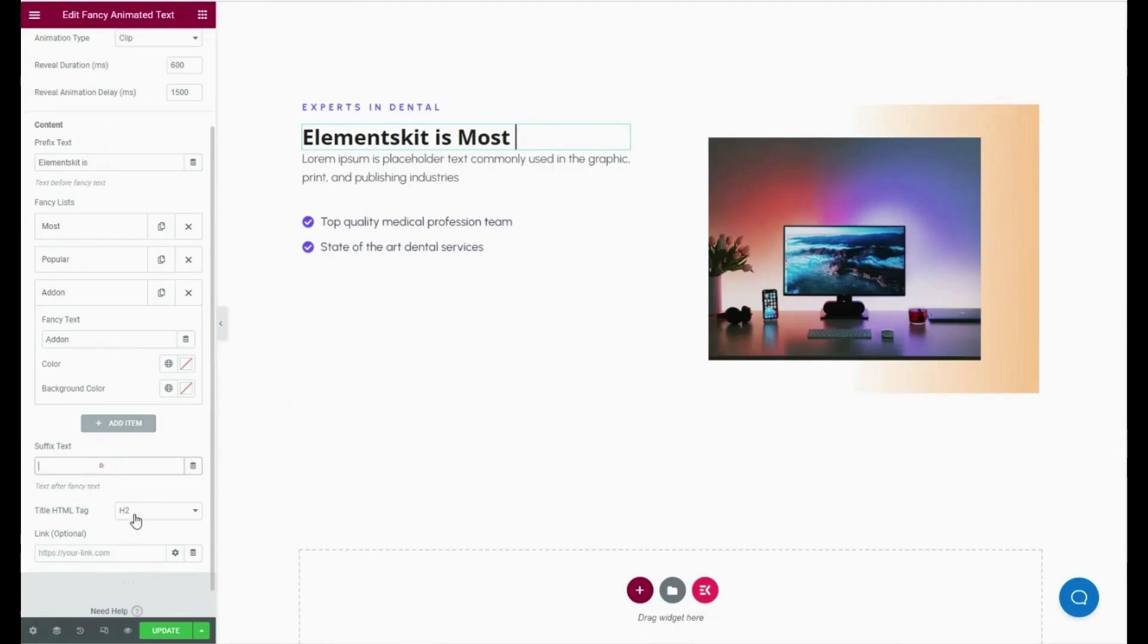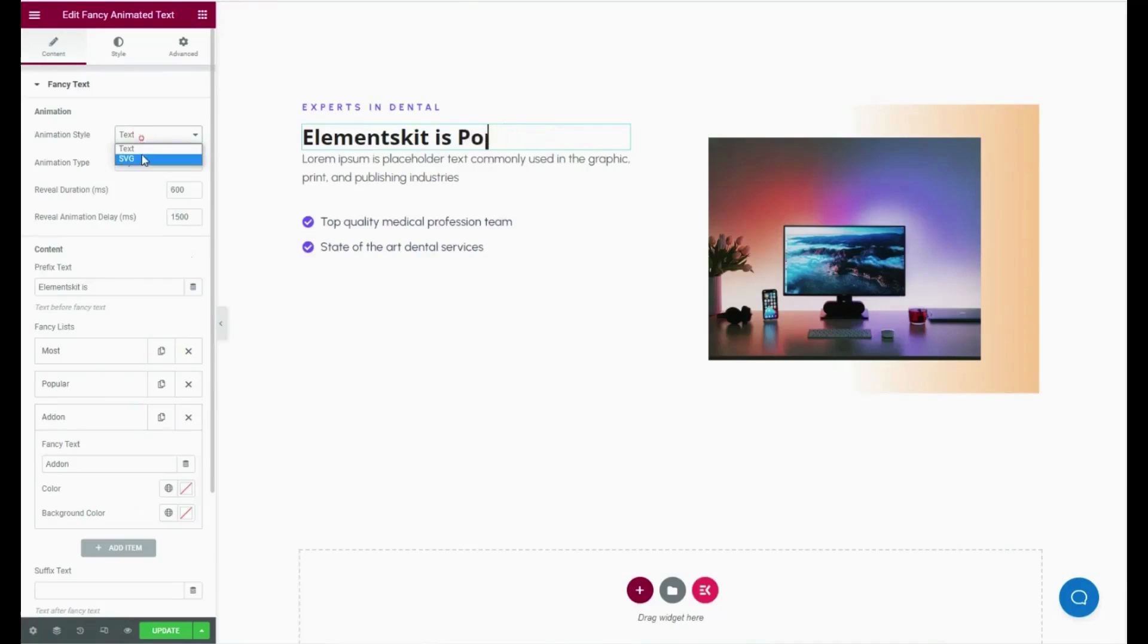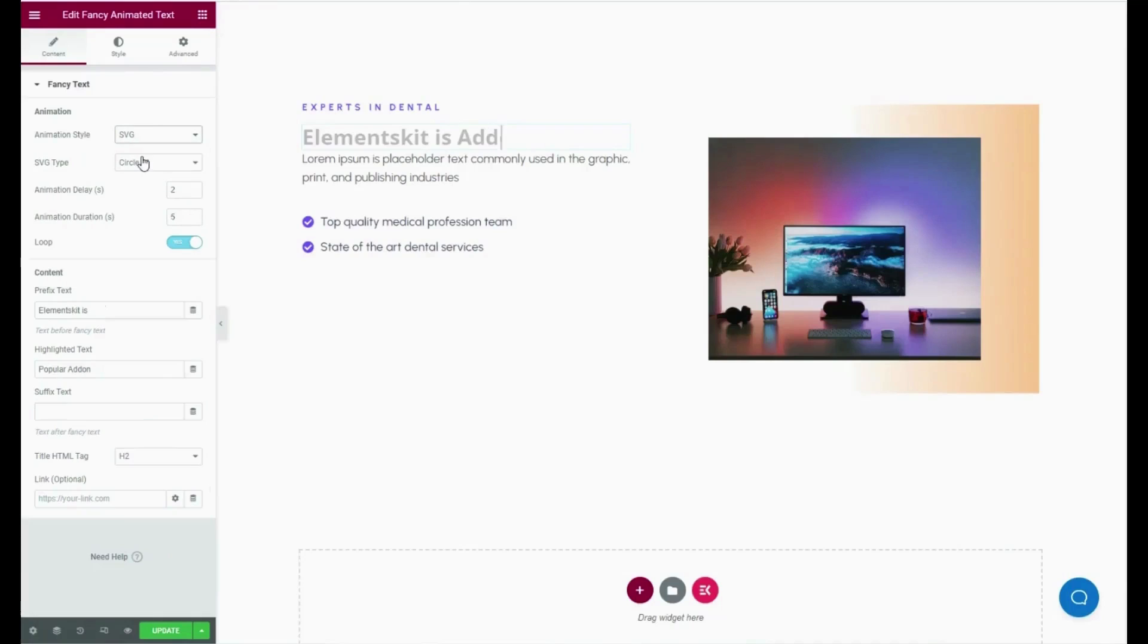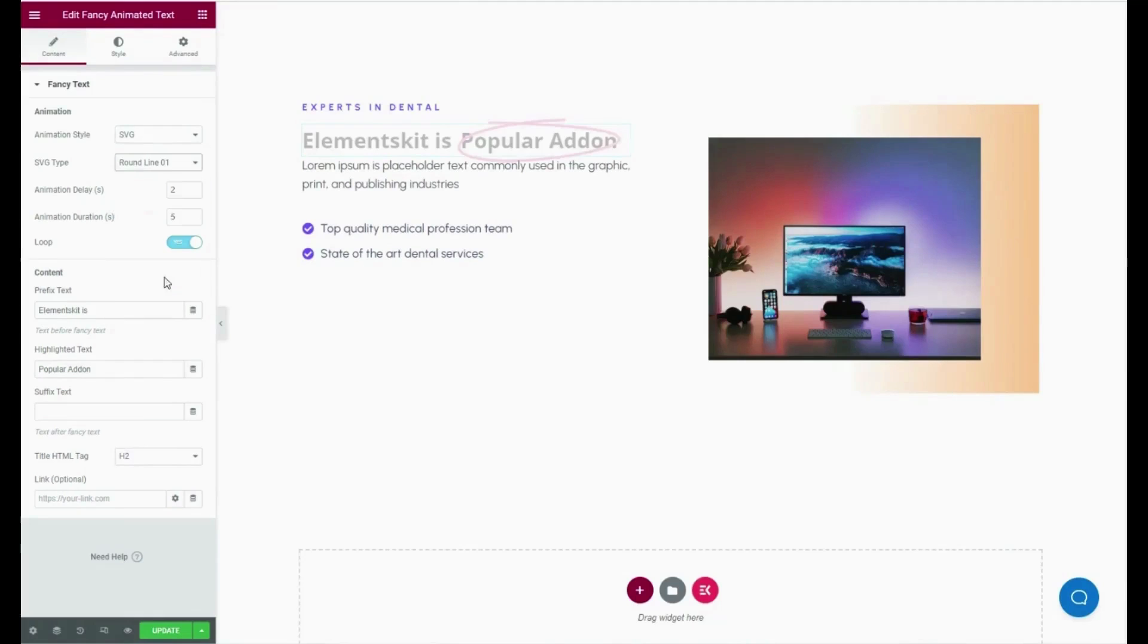Then select the title HTML tag and link. Besides, you can add an SVG animation style. To do that, just select animation style as SVG and pick SVG type, then animation delay along with animation duration.